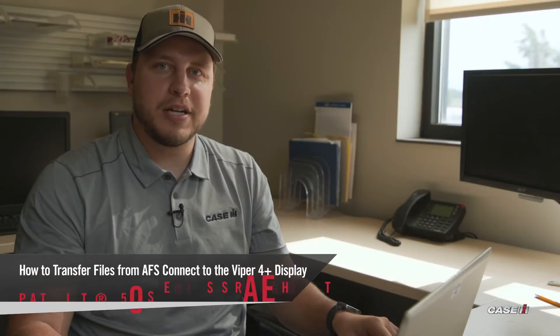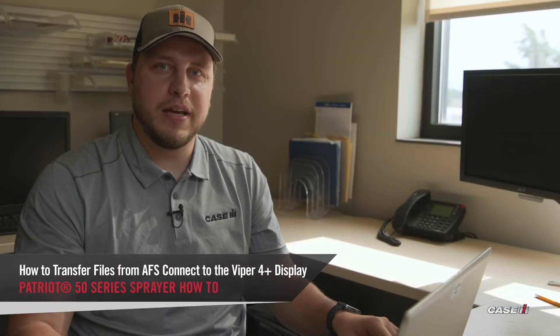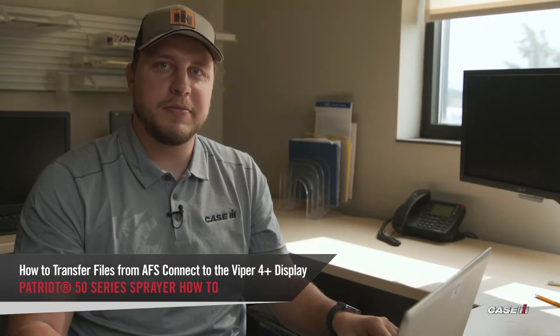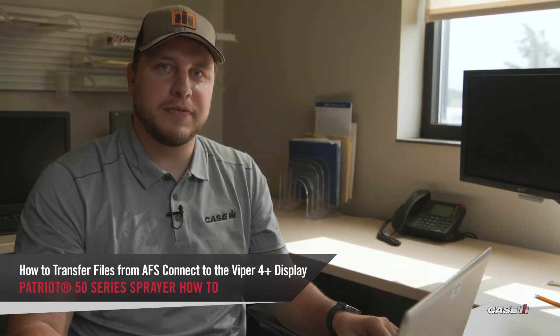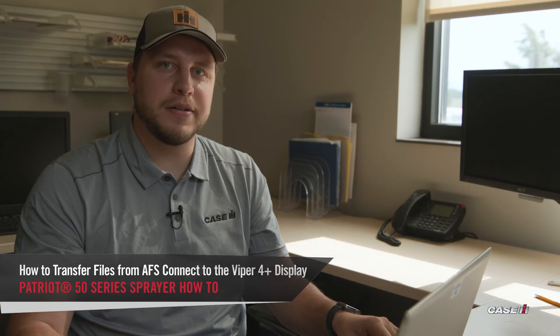Hi, my name is Josh Moore with Case IH and today we're going to be talking about transferring data files from AFS Connect to Viper 4 monitors. So let's dive in.